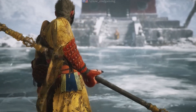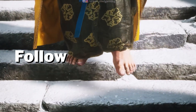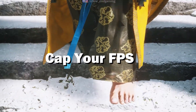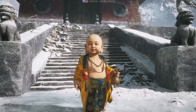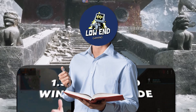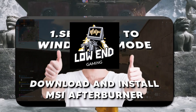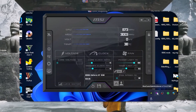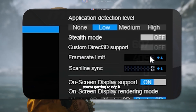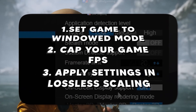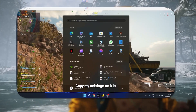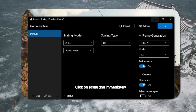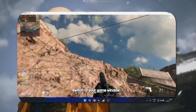To use the lossless scaling app effectively, follow these three simple steps. Use your game settings or a third-party tool to cap your FPS at a stable number — do not go below 30 FPS. In the game settings, change the display mode to windowed, not full screen or borderless. While your game is running, open the lossless scaling app, click scale, and immediately switch back to your game window. Your game will now run at a higher FPS while maintaining visual quality.